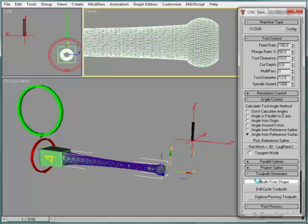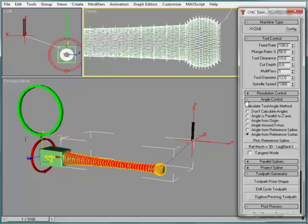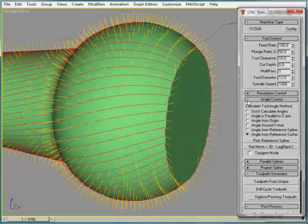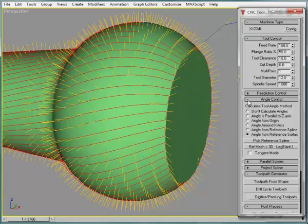Tool path from shape initiates CNC Toolkit calculations. On completion of calculations, a new multi-color tool path object is created in the scene. Blue lines are traverse or rapid motion. Green and cyan lines show plunge and retract. Red lines are cutting motion. Yellow lines indicate the cutting angle, defined by angle control setting at each step of the tool path.